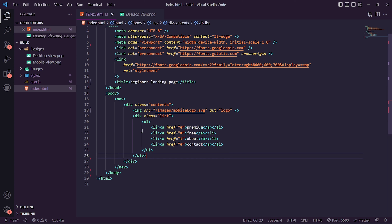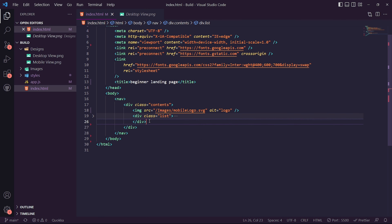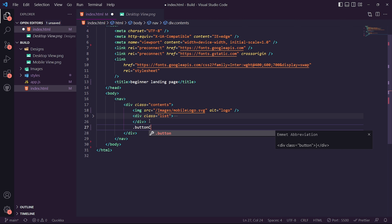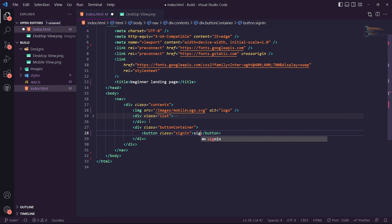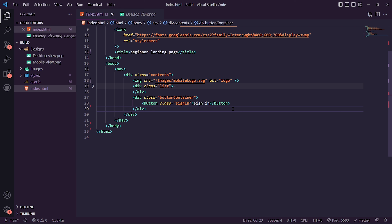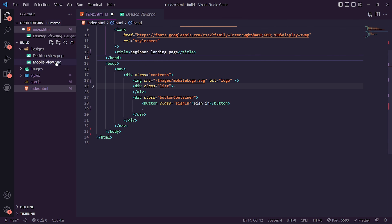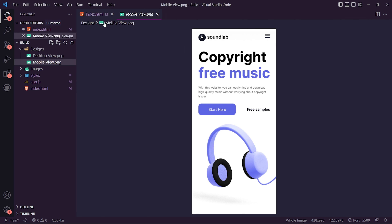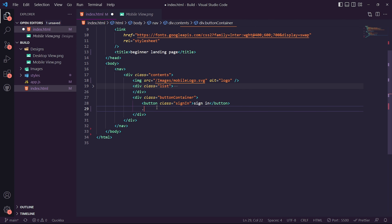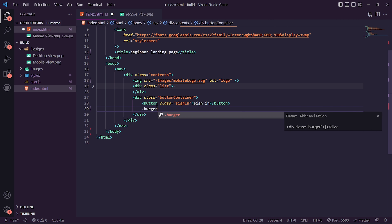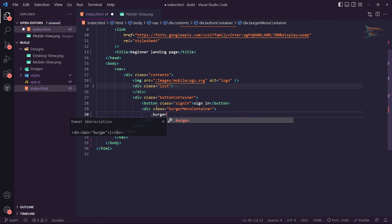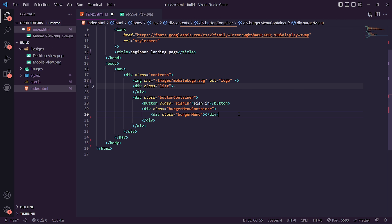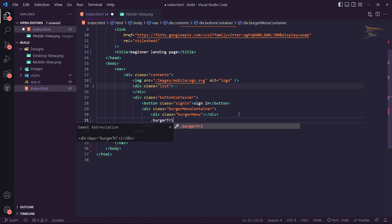Once you've created that unordered list within 'contents', the next thing we want to do is create a button container. Within the button container we want to create a button with the text 'Sign In'. Then underneath that, for the mobile view, we also want to create a hamburger menu. To do that, let's call the container 'burger-menu-container', and within that container create a class of 'burger-menu', and then finally create a 'burger-trigger'.